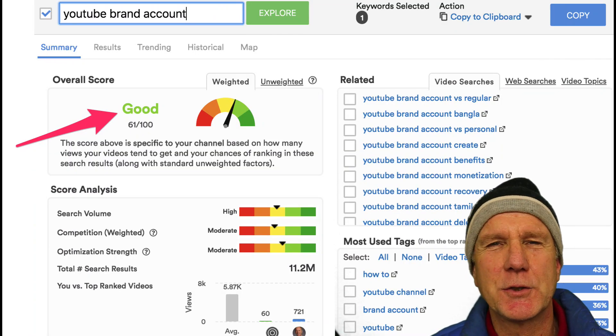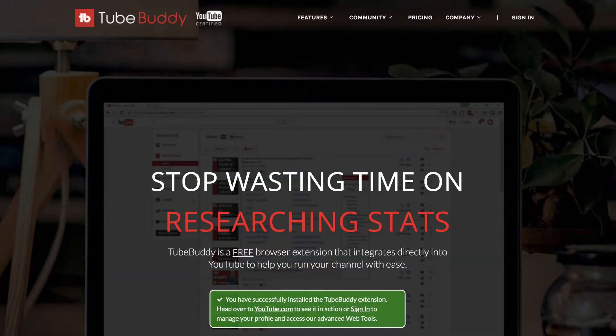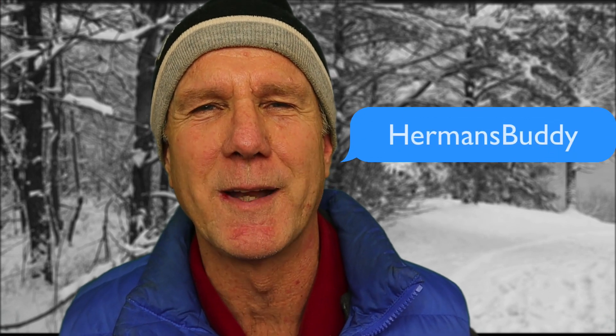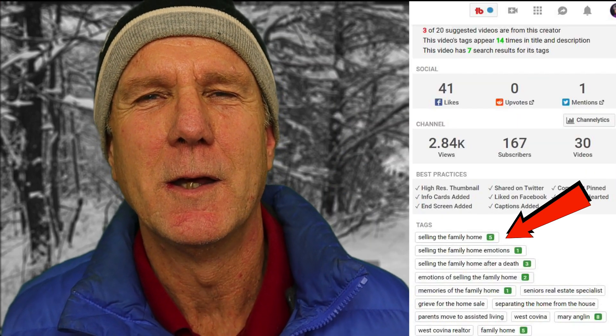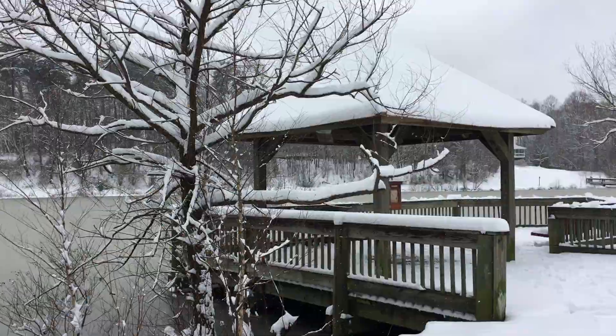You can quickly find these associated keyword phrases by using the free Chrome extension TubeBuddy. I'll place a link to TubeBuddy in the description below this video. If you upgrade to the paid option, which has many more features, you'll be able to get 20% off if you use the promo code HermansBuddy. Another great benefit of TubeBuddy is that you can see the rankings for multiple keywords in your tags.